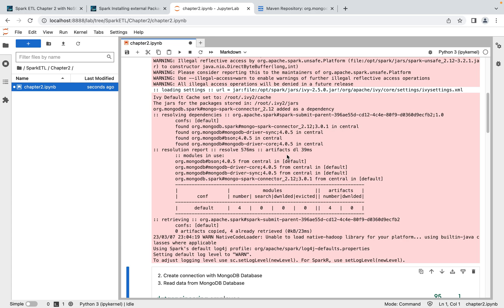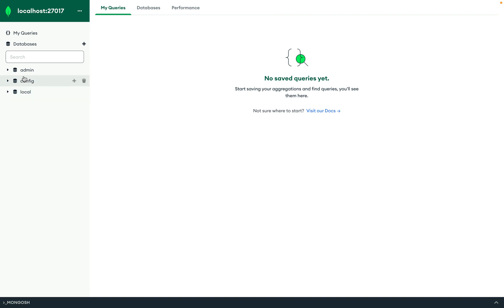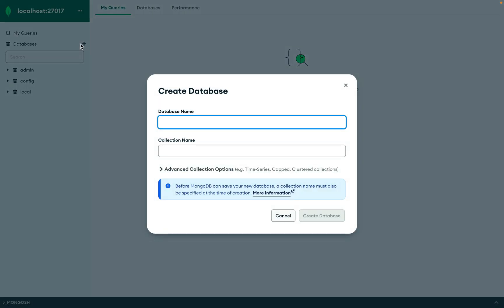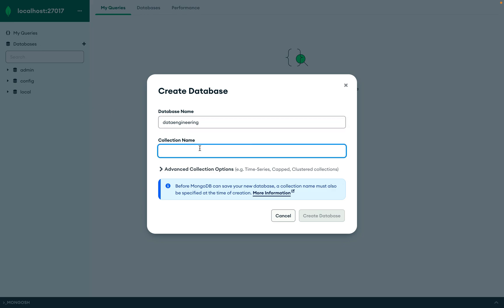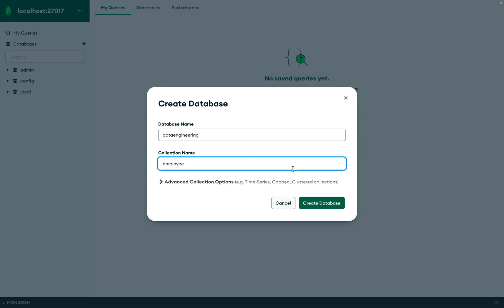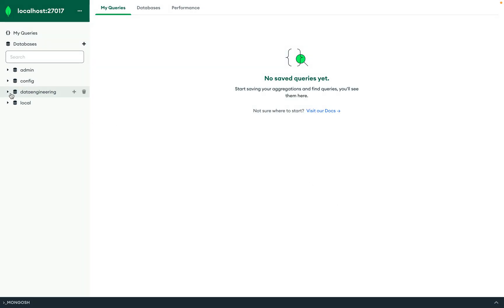Now the packages are installed and we can use them. Before reading data from MongoDB, we need some data there. On the GitHub page I'm providing a CSV file. First, let's create a collection in MongoDB. Opening Mongo Compass connected to a local MongoDB instance, I'll create a database called 'data_engineering' and a collection — which is the MongoDB equivalent of a SQL table — named 'employee', then click Create Database.